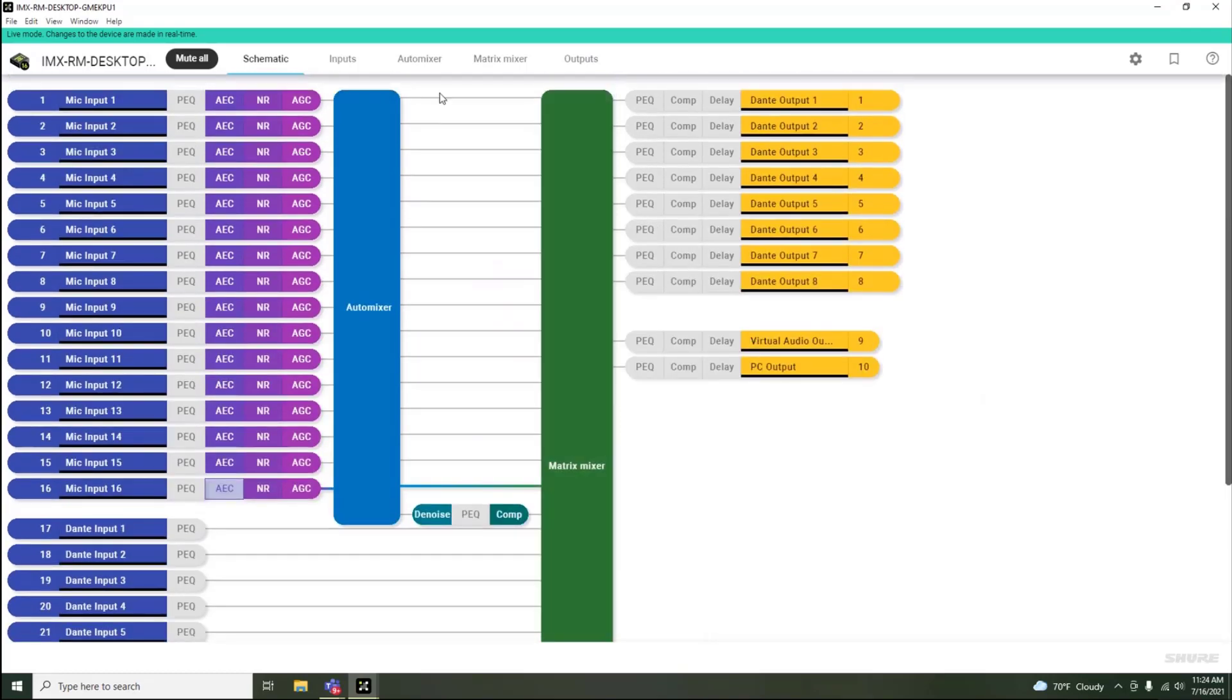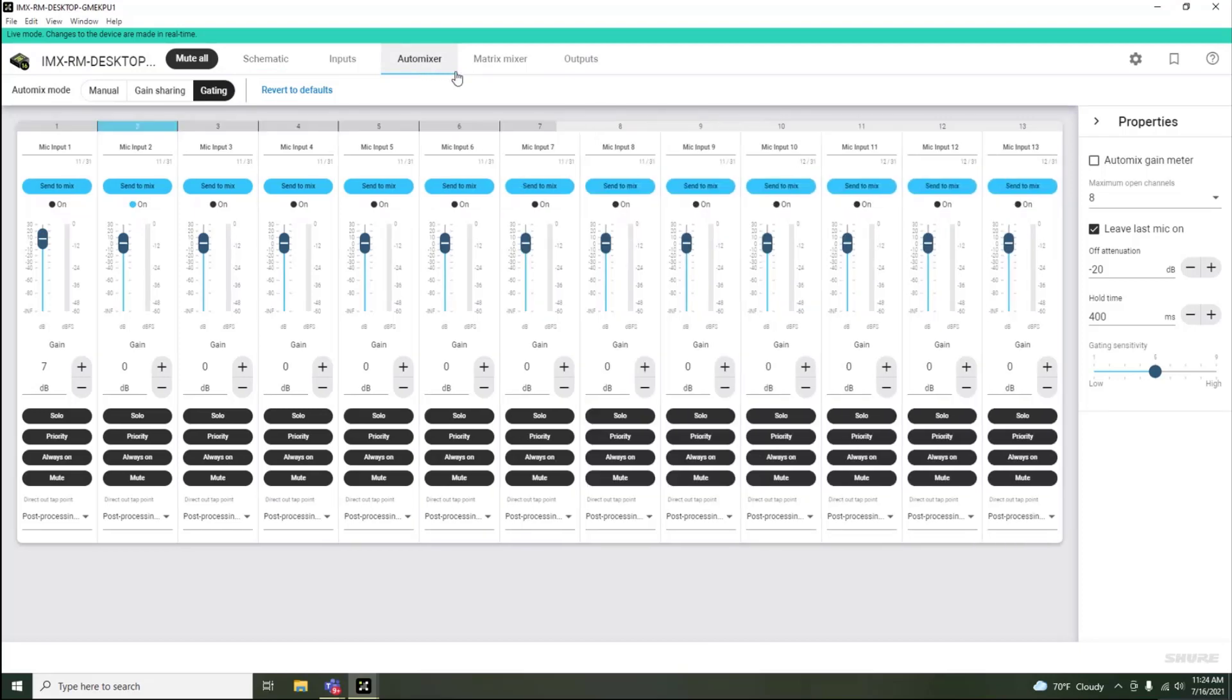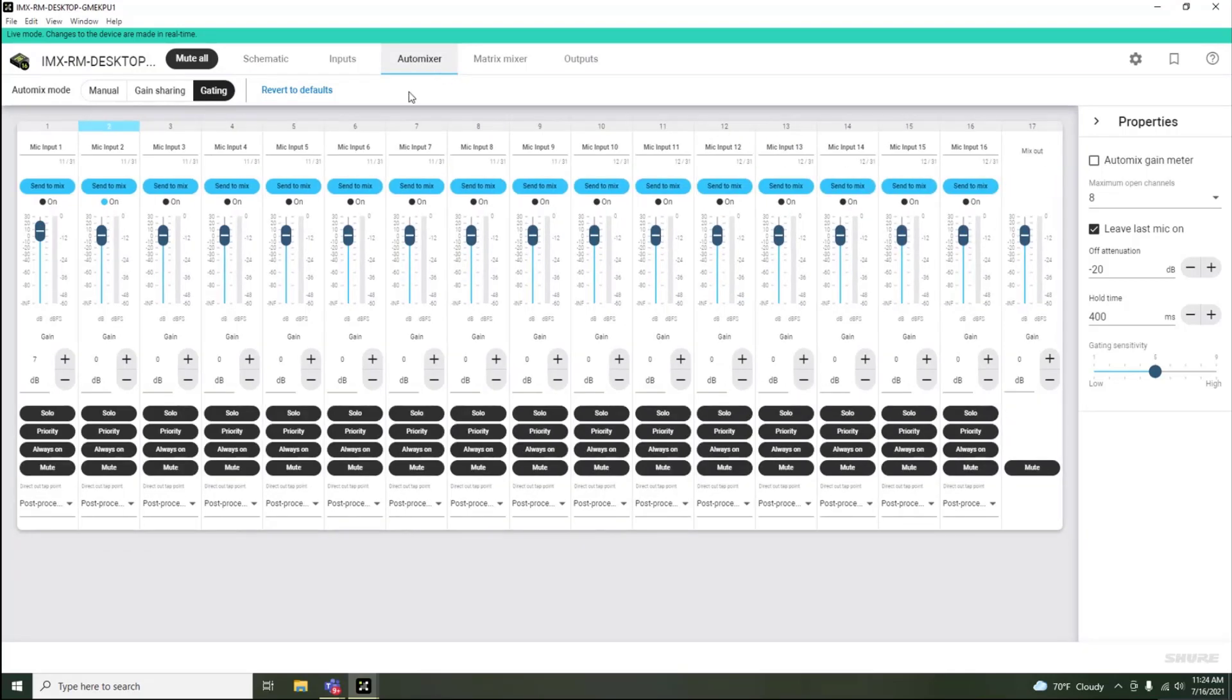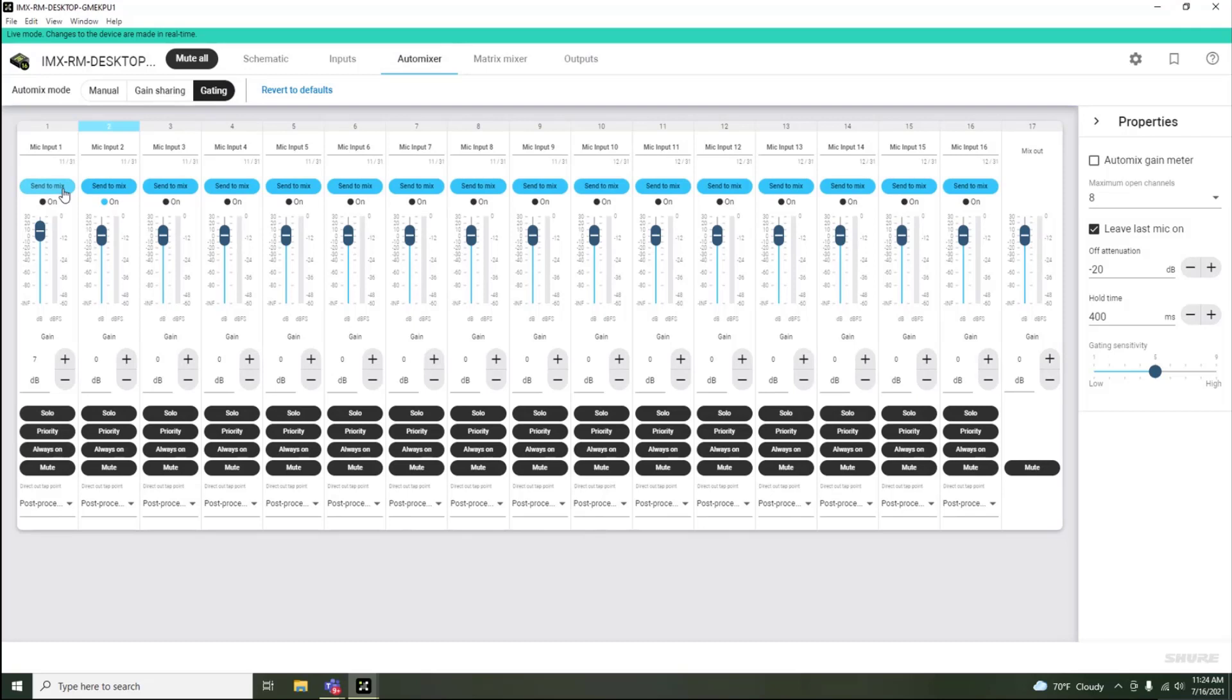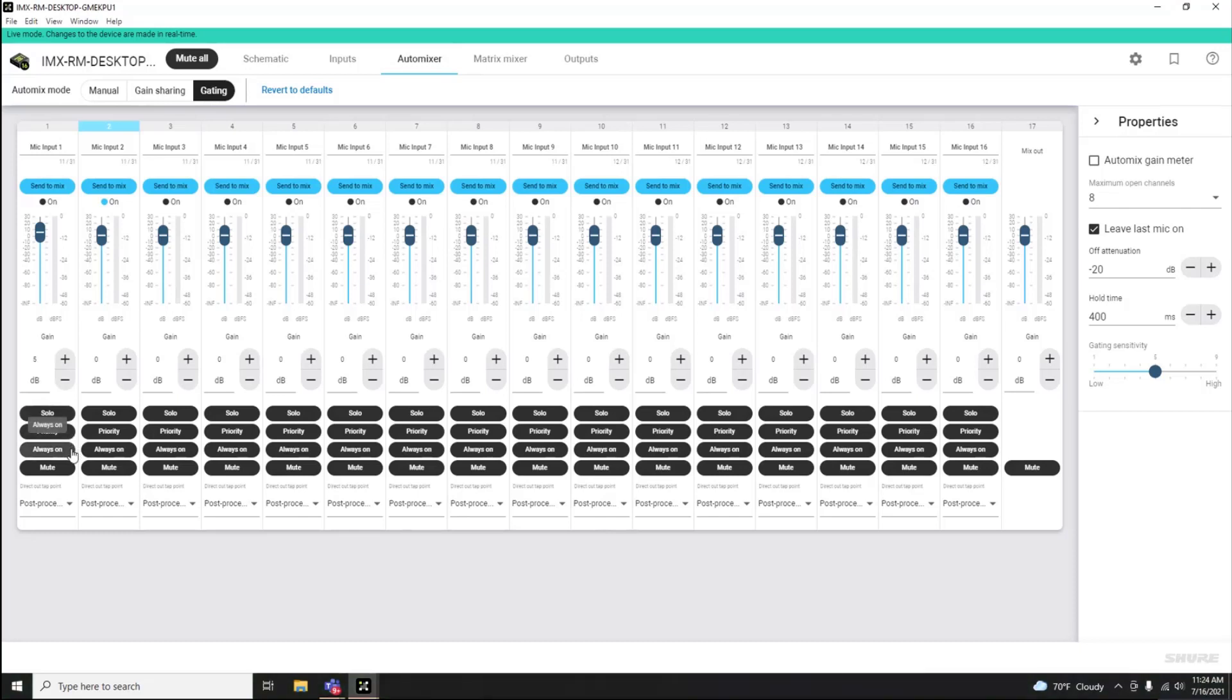If we click into the Auto Mixer, you'll see that each channel has some controls available, such as the ability to include or not include that channel in the Auto Mixer gating decision, a post-gate gain stage for that individual signal, the ability to solo, assign priority or assign always on to that channel, as well as the ability to mute that channel after the Auto Mixer gating decision.